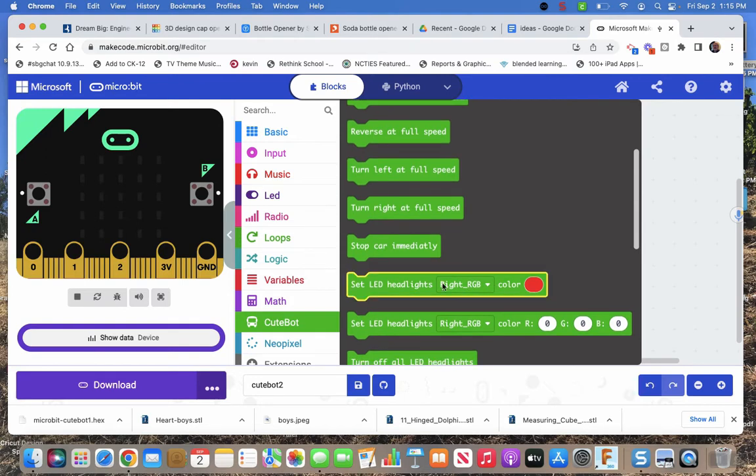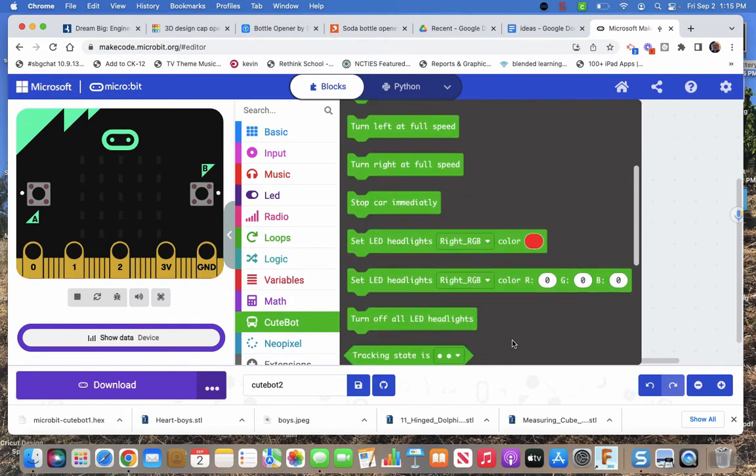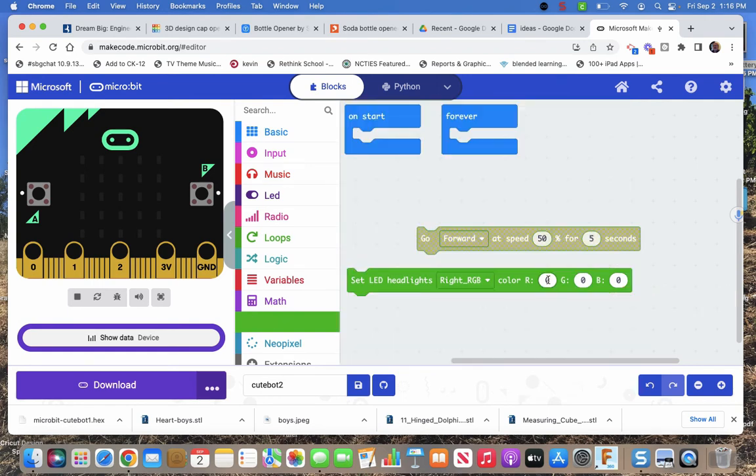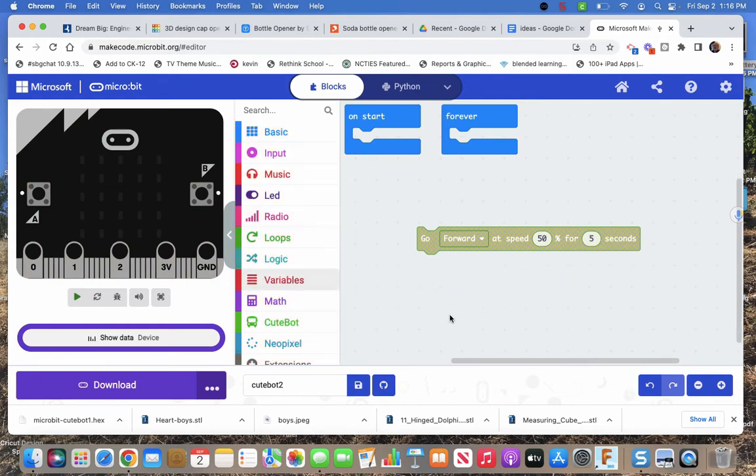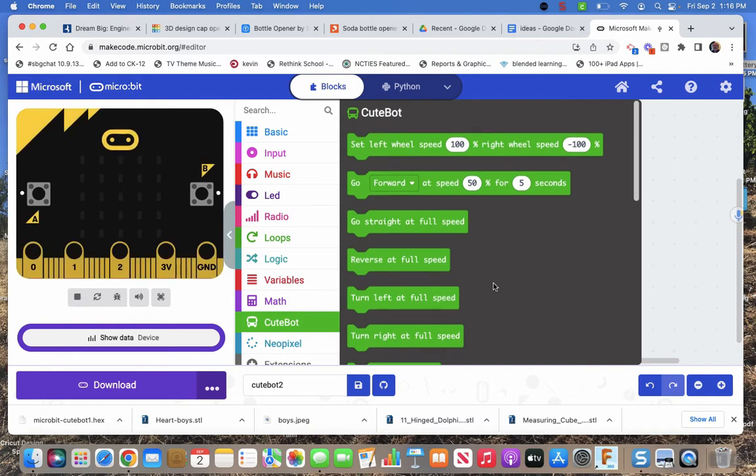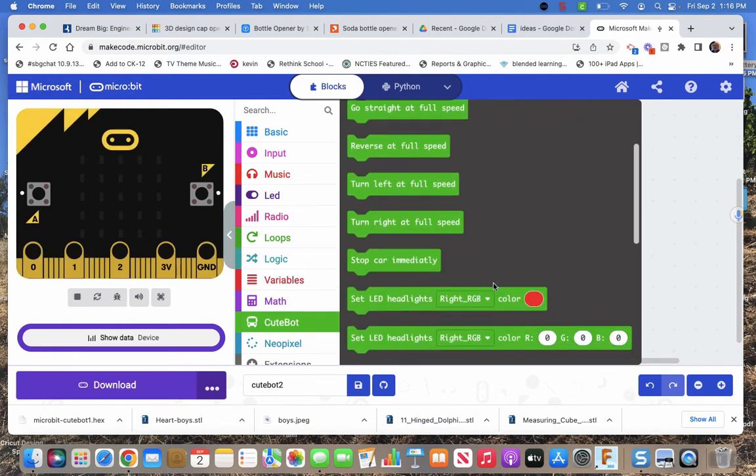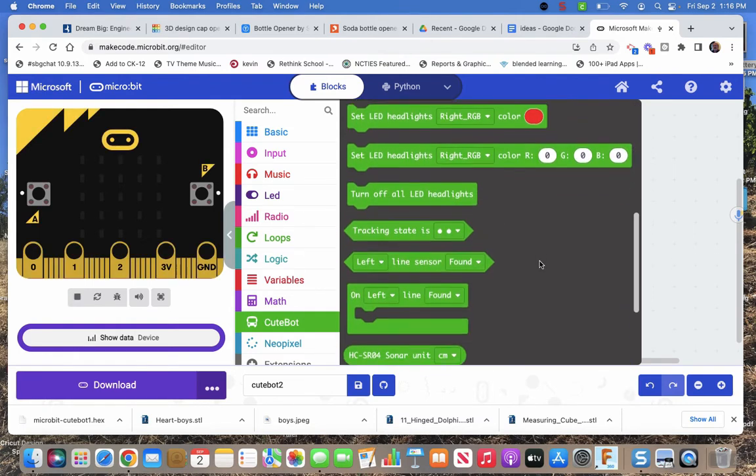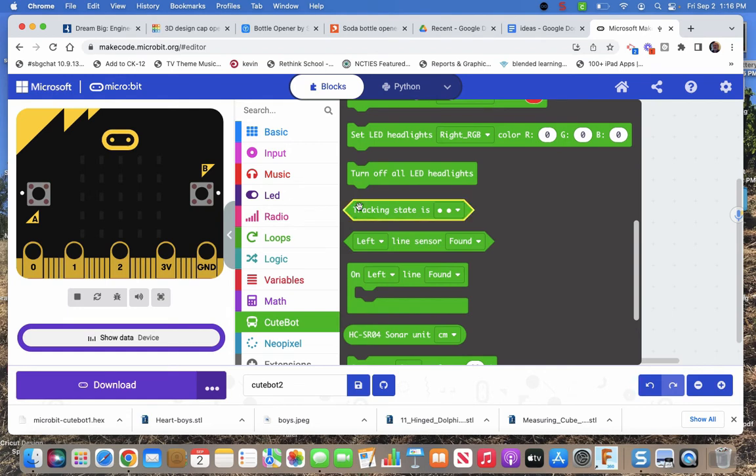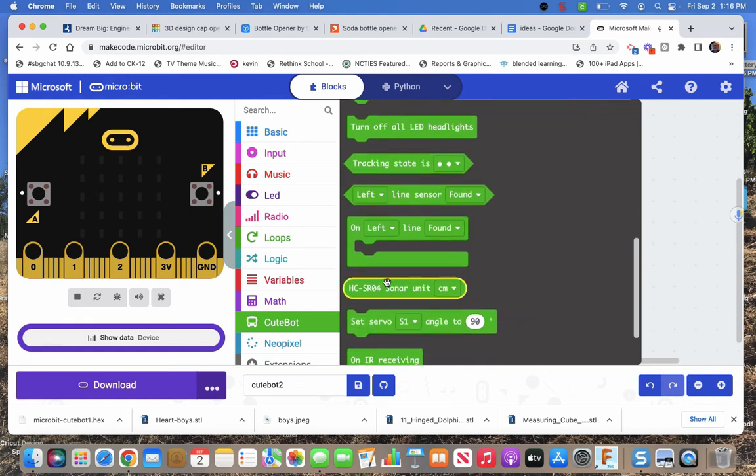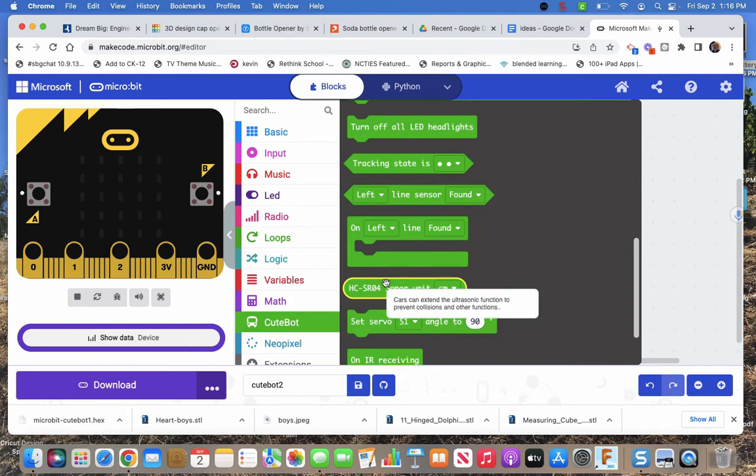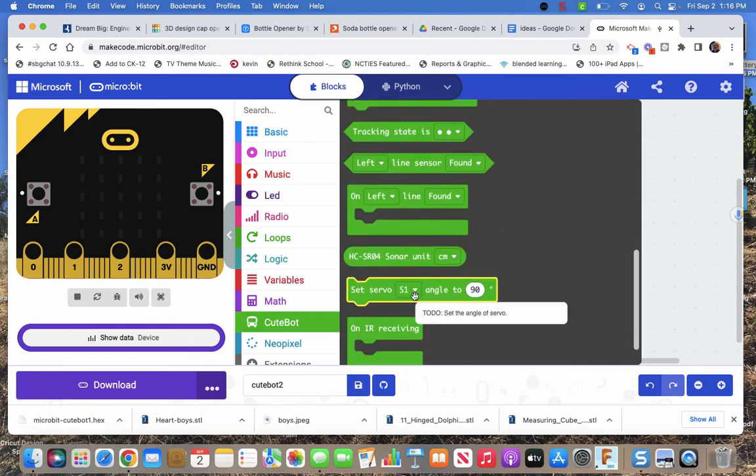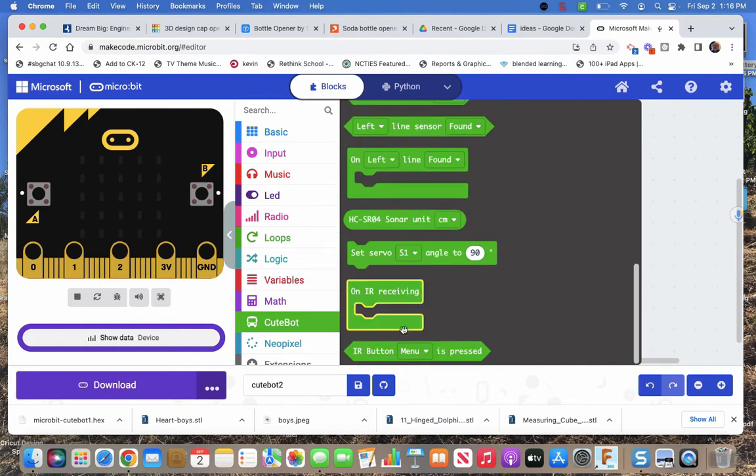Stop car, set headlights, set headlights to an RGB code. So again, the RGB values run from zero to 255, because 256 choices are how many choices we have on things. Remember binary, line sensors, the distance sensor, set servos. Again, there's two places you can add on some servos, and then the IR buttons.